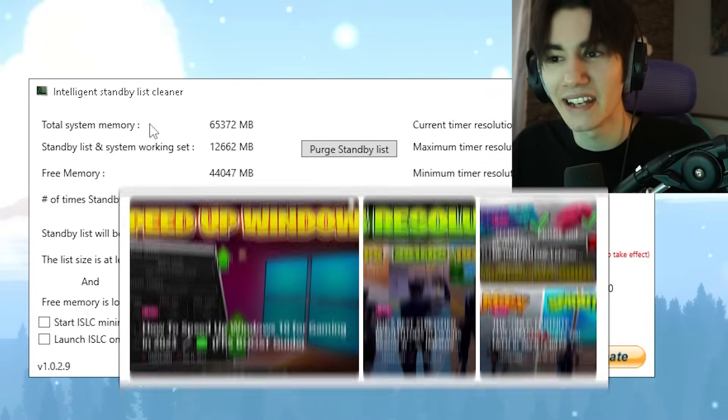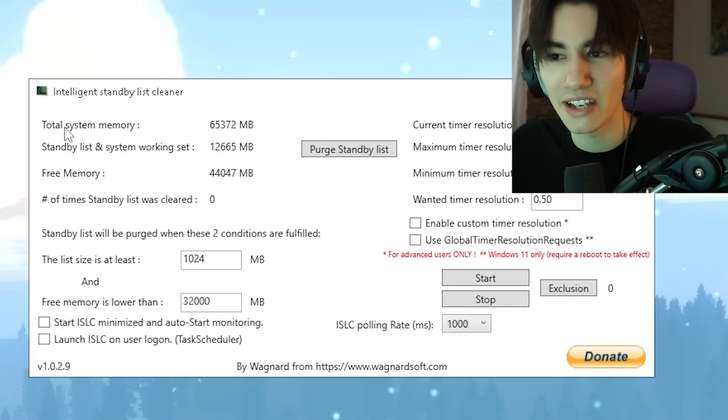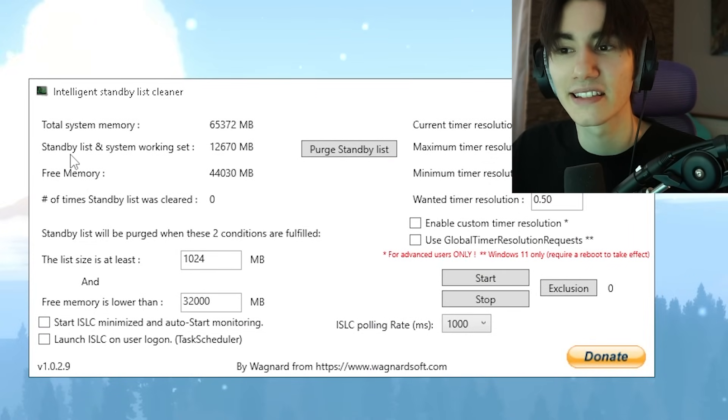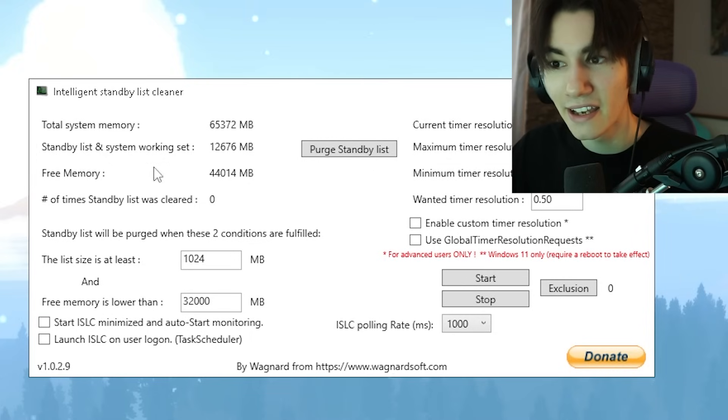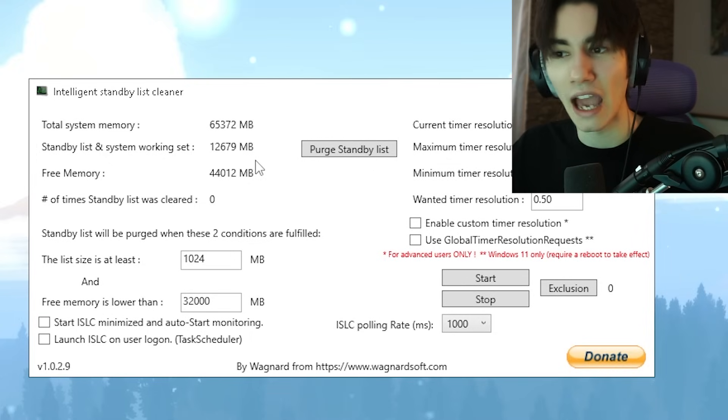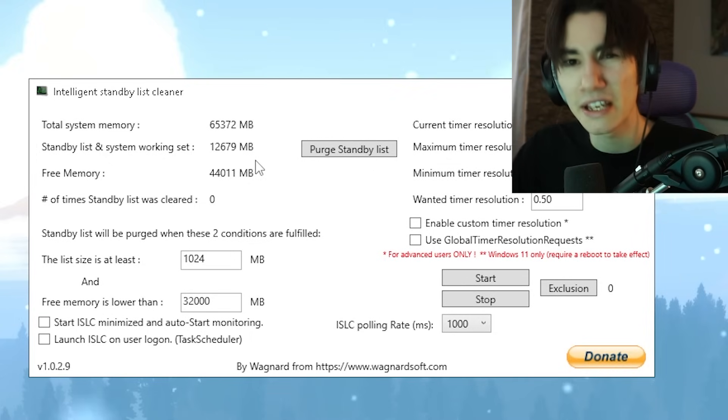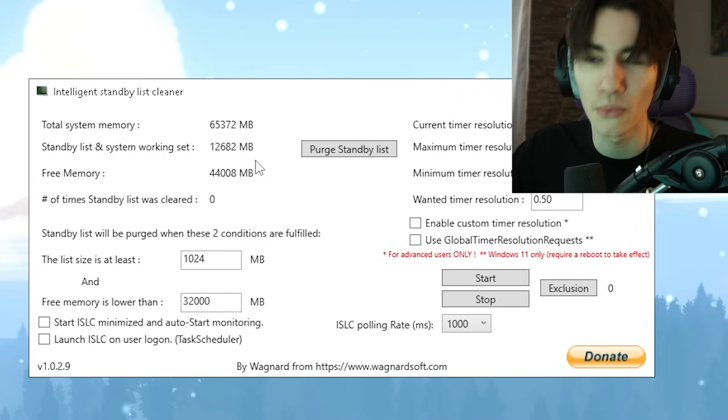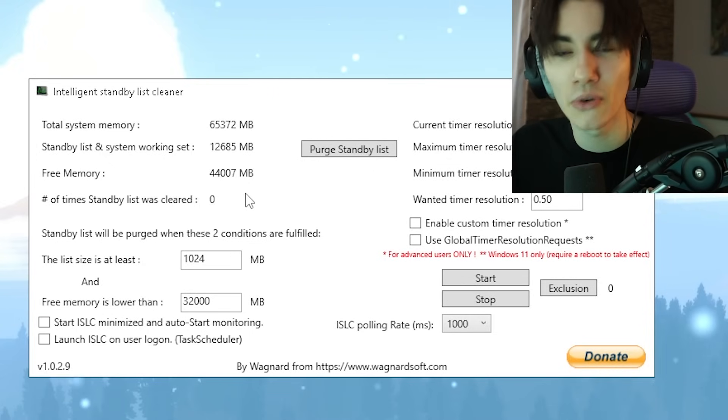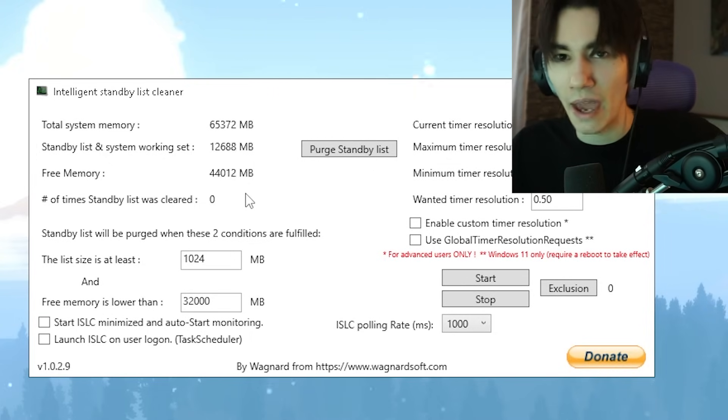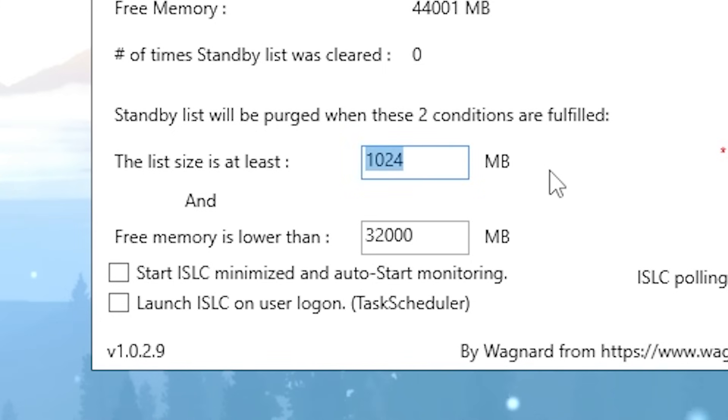You can find the tool on my official website, and this is now how to set it up. In the first place, you can see your total system memory, then your standby list and system working set - this is basically how much of your memory is taken by Windows already. Then free memory of your total RAM. What you want to do is put the list size at least to roughly 1024, this is the minimum value.